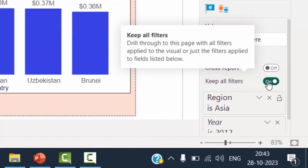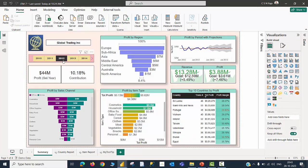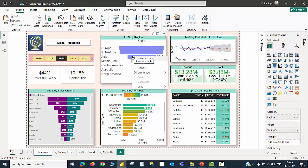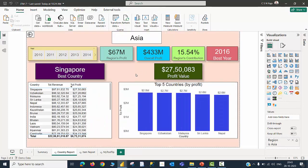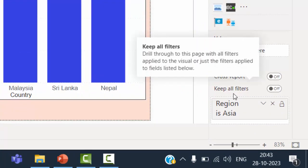If I am going to switch keep all filters off and then go back to the summary page, even though 2012 is filtered in the summary page, let me right click on the Asia region, click on the drill through option, select country report — then I am landing in the country report wherein all the years are available and I will be able to choose a particular year to look at a value. So this is the difference between switching keep all filters on or off.